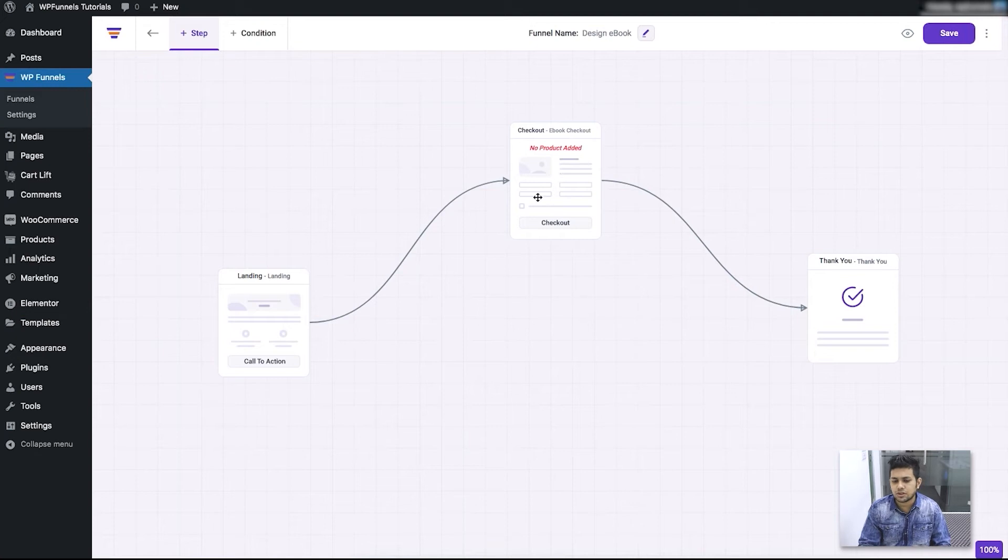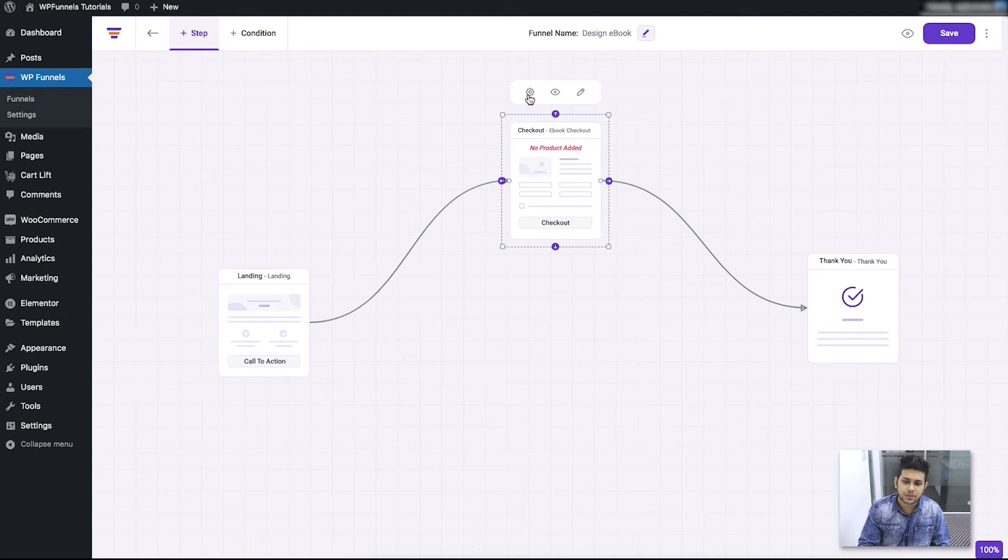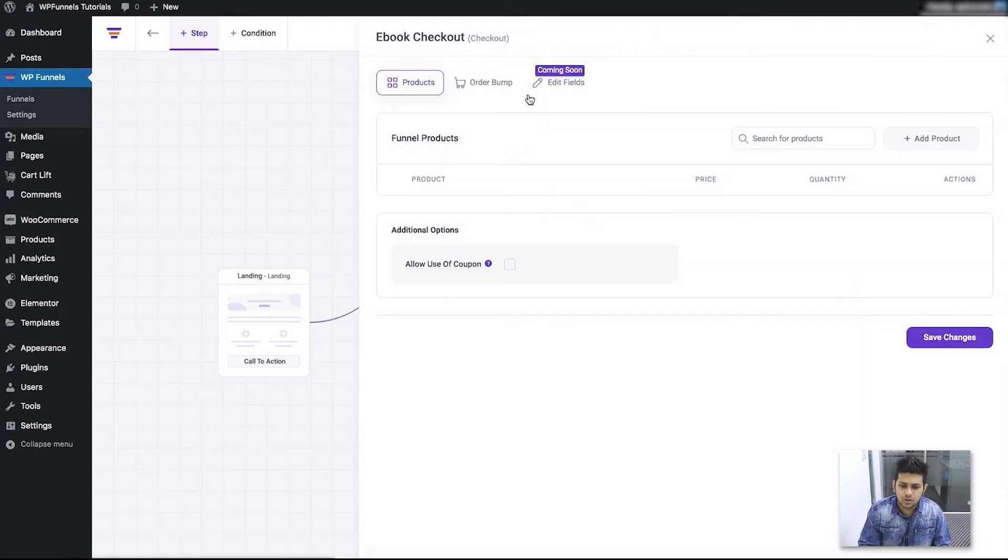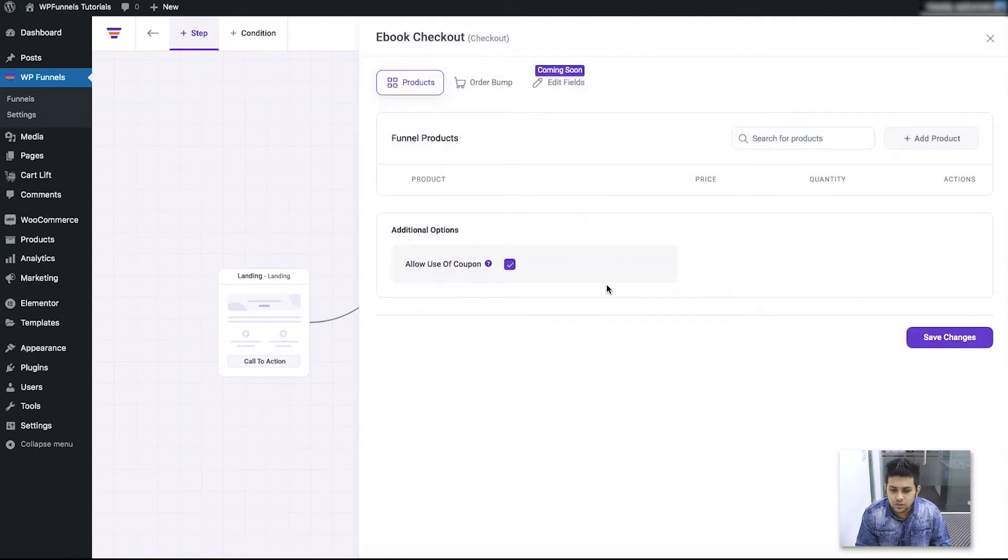Click on the checkout step and then click on the configure button. Once you click on that, you'll see that a configure drawer opens up for the checkout step.